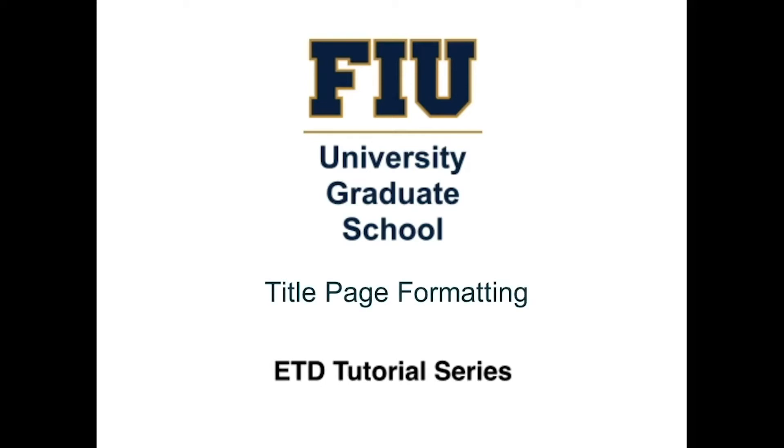Welcome to the ETD tutorial series by the Florida International University Graduate School. This video will show you how to download and format the title page.